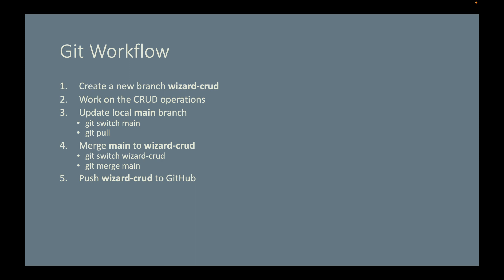Step five, push wizard-CRUD branch to GitHub. Step six, create pull request. Step seven, merge pull request.